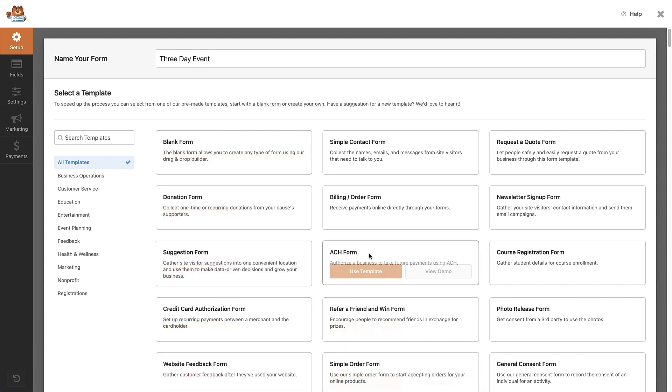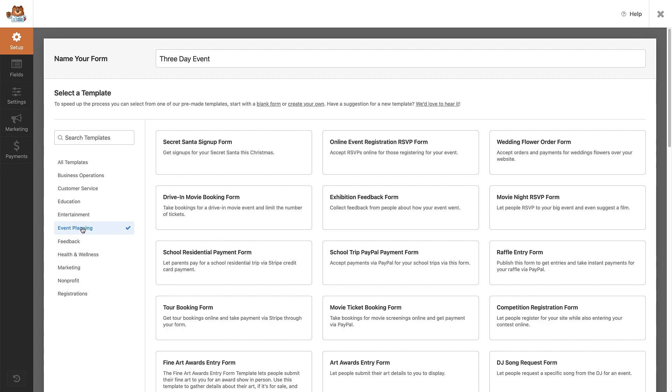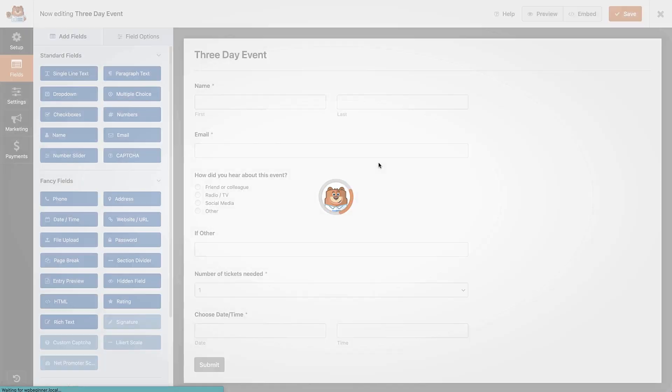As you can see, WP Forms has a ton of templates to use. If we look at the left of the screen, we can see there is a way to filter them to more specific uses. The form we're going to be creating is for an online three day event. So I will head to Events and then select the online event RSVP form. To select, hover over the template and then click the use template button.